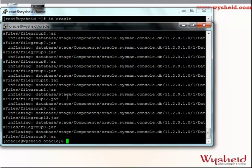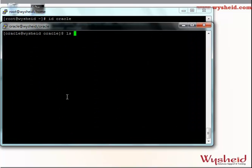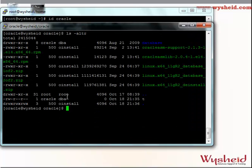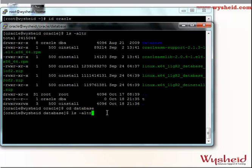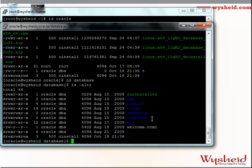The unzipping is completed. Let's clear the screen and give ls -ltr. We can see that a folder called database has been created. Let's move to that directory and give ls -ltr again. We can see that there are a lot of directories created, and also we have a script called runInstaller, which will help us do the Oracle software installation. The next step is that we will be starting the installation.